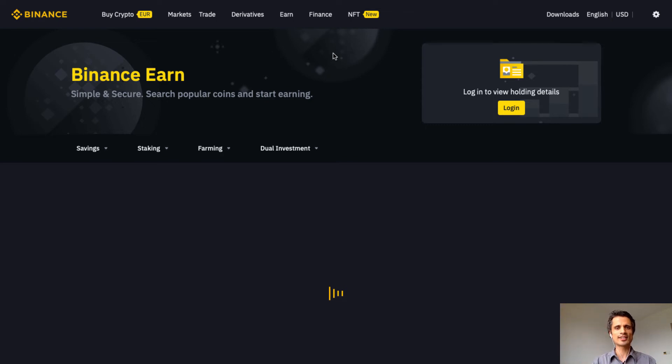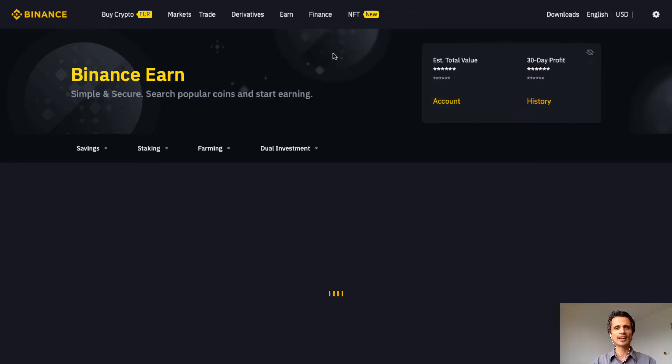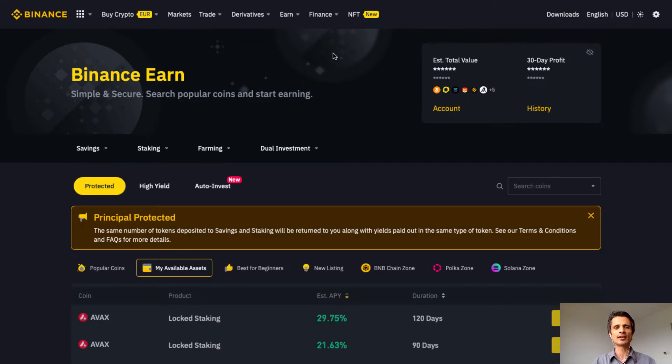Hello everyone, this is Sen from Sen Invest. Today I'll be introducing a high APY earning strategy on Binance. Let's get started.